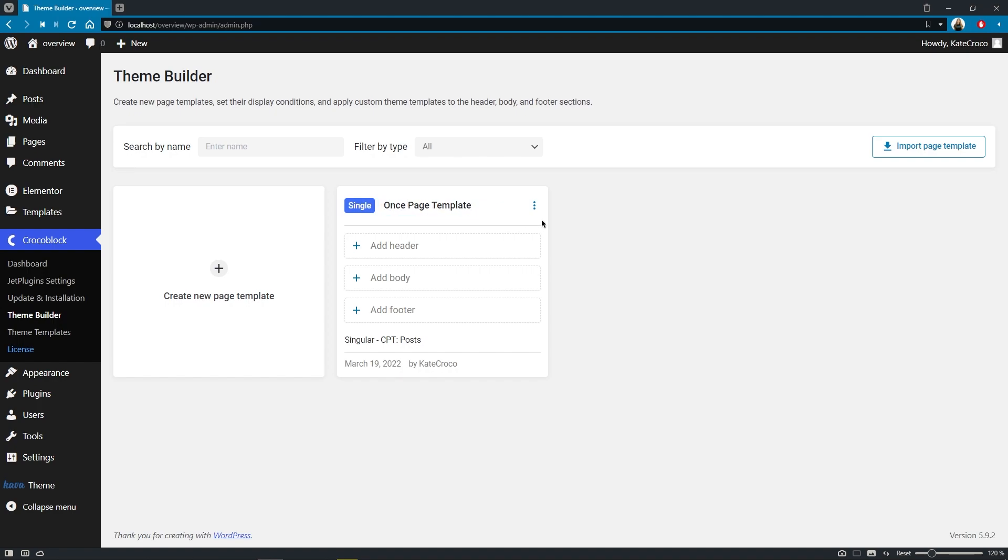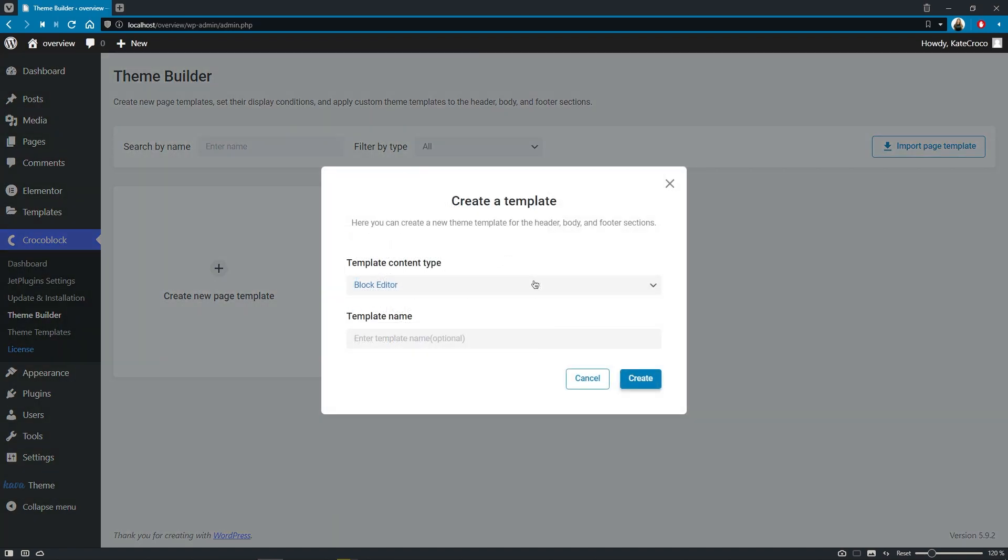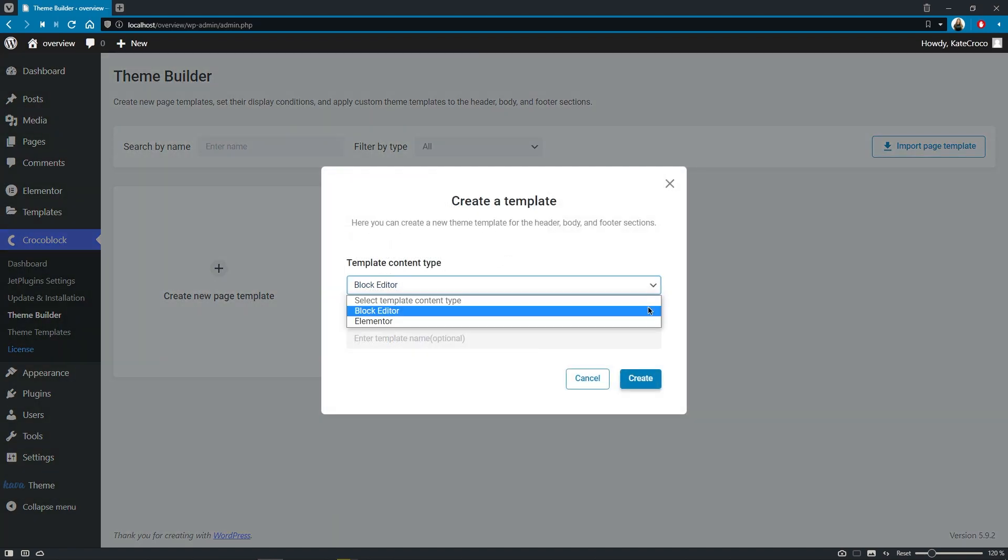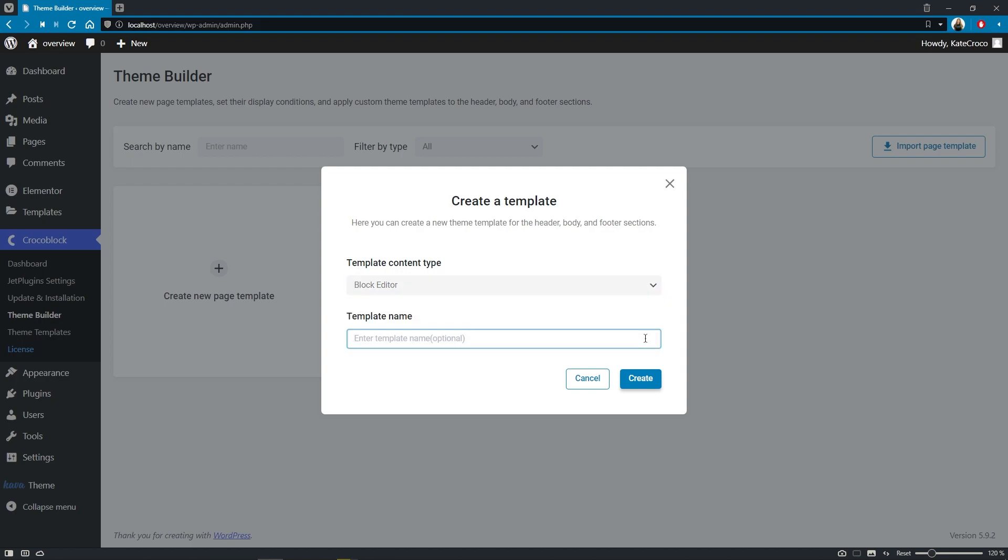Okay, good. So what's next? Now we are ready to add the theme part templates to this page template. Here we can either create a template from scratch or add one from the library. If we choose the first option, we'll see a new pop-up window where we can select the type of the editor we'd like to use and give a custom name to the template.